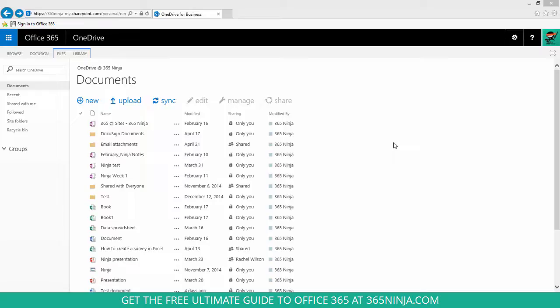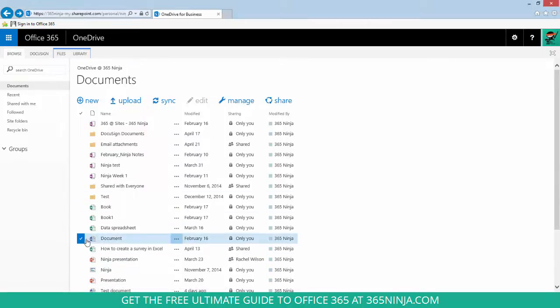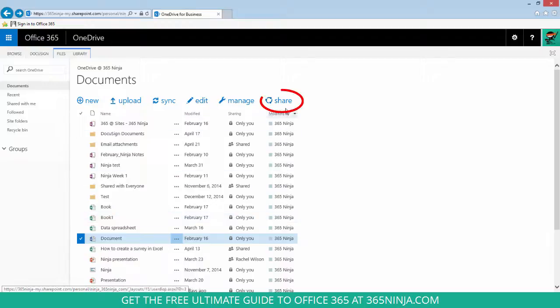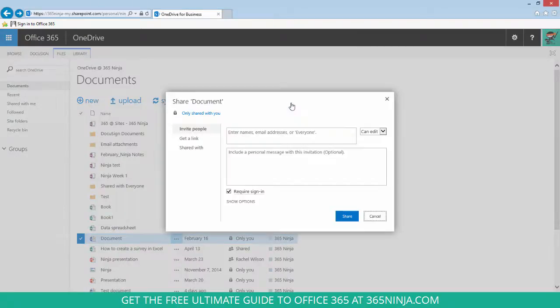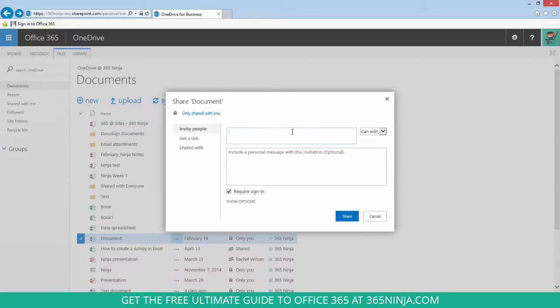So I'll select the document that I want to share. Click share. Now I'll enter the specific email addresses in the field here.